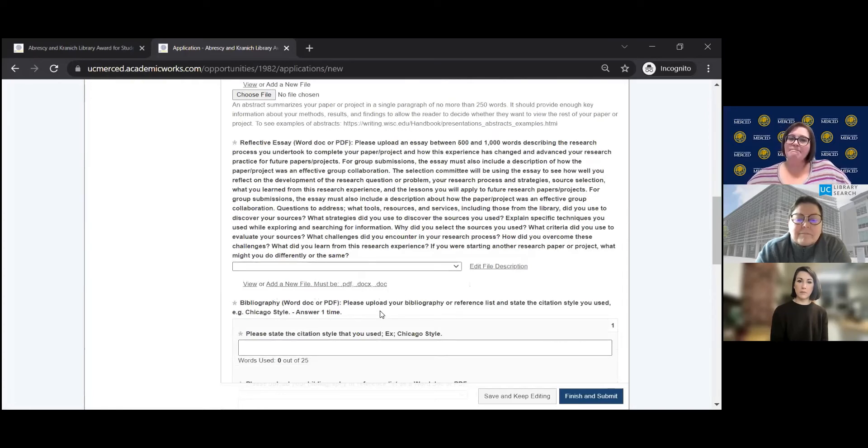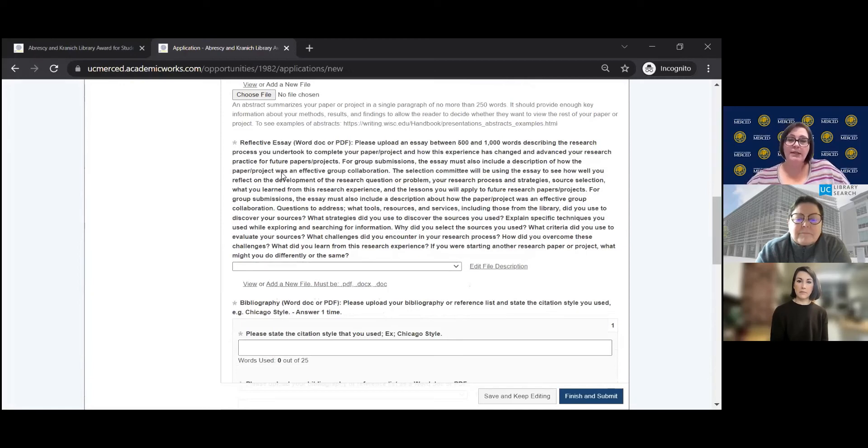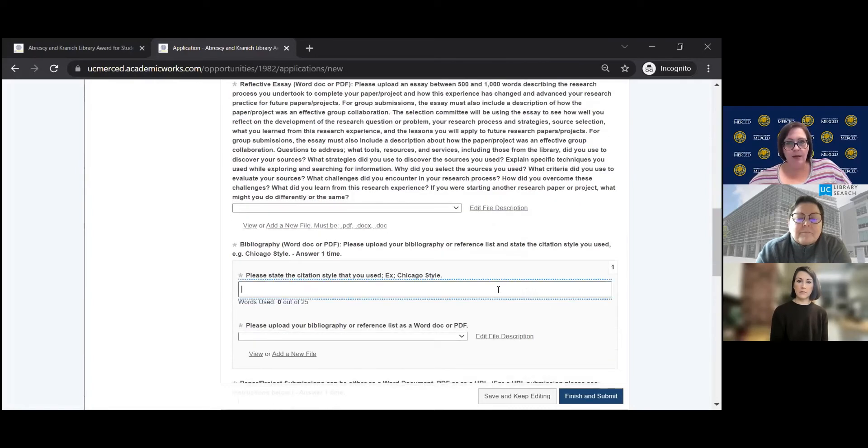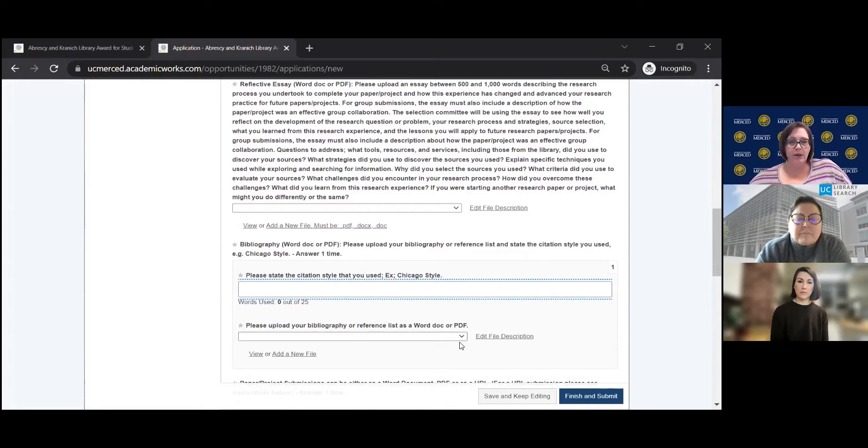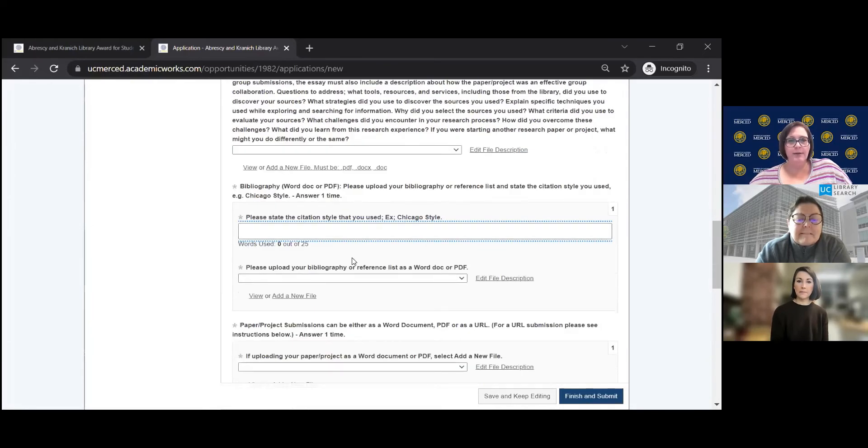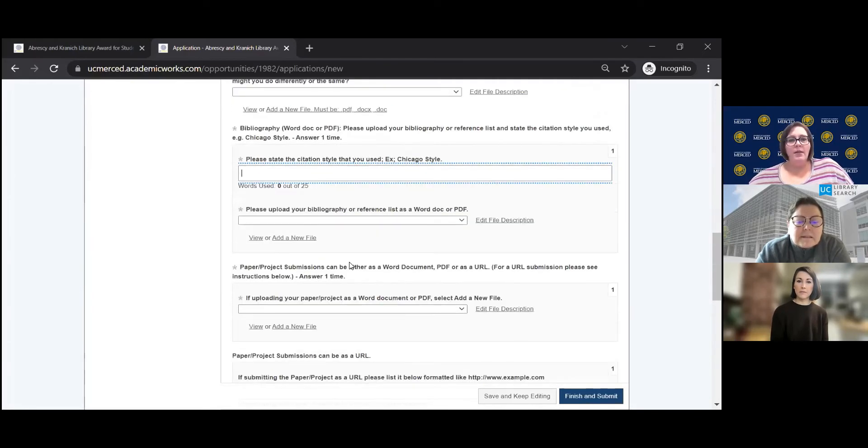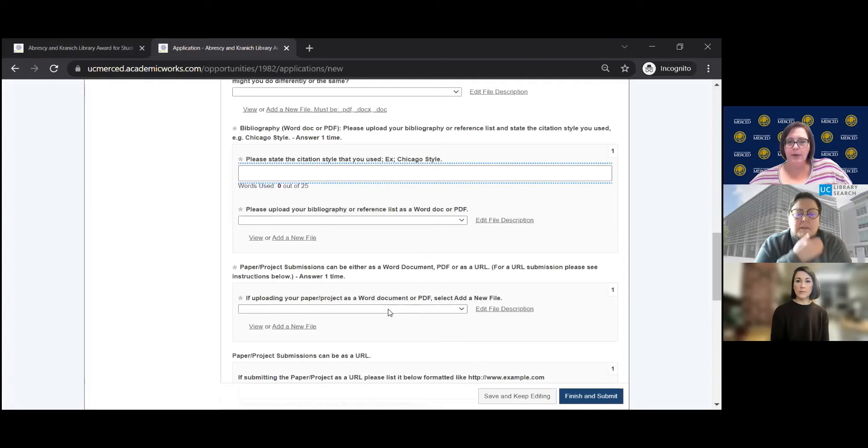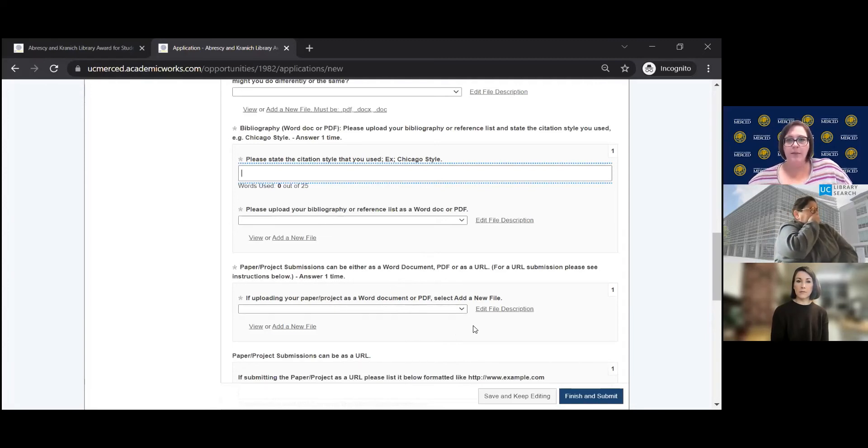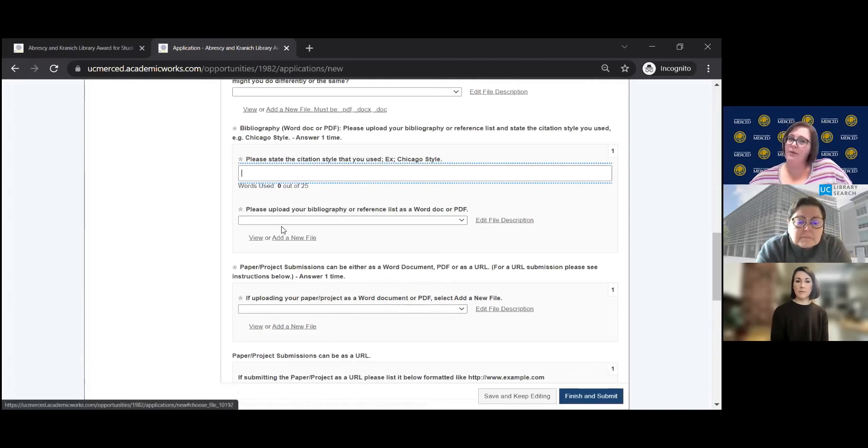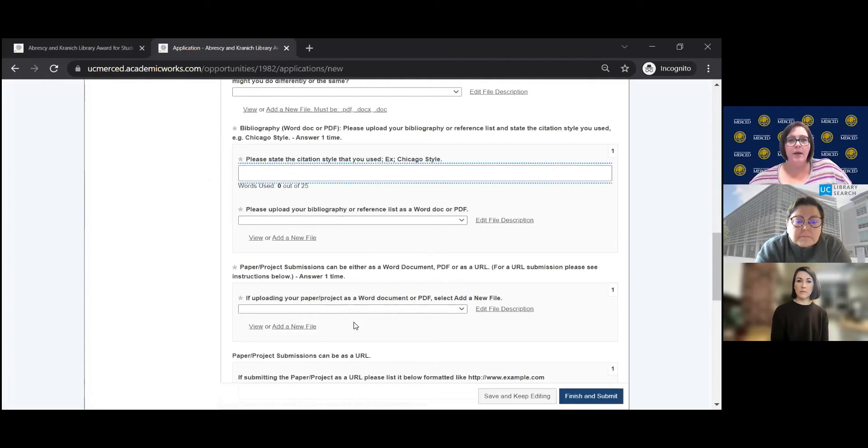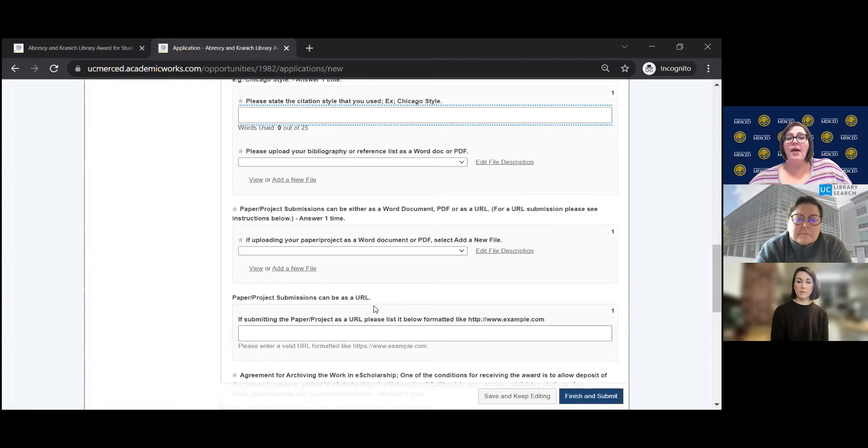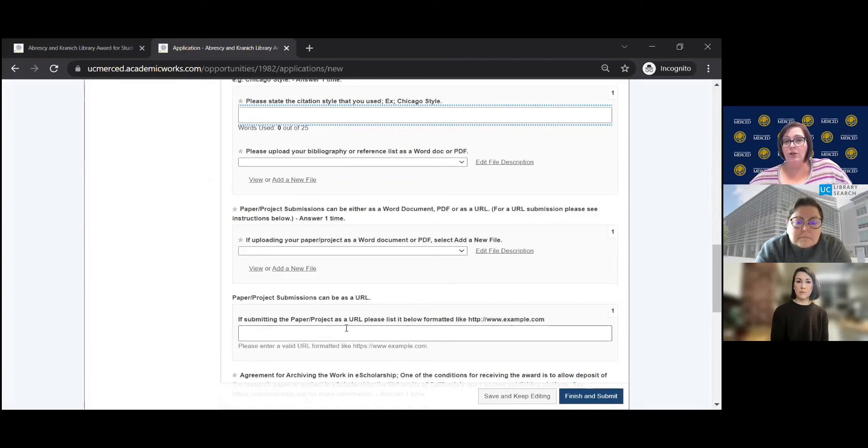Okay, then again, you do the same exact thing, you can add a new file. You can view it once you have added it. And we accept files in these three formats. Okay. The bibliography. It says please upload your bibliography or reference list and state the citation style you used. So you can put your citation style here. And then you can also upload your file of your citations. Okay, so this is a two part section here. And then the paper or project submissions. So obviously, this is where you're going to want to upload your file here of your actual paper or project. And it's pretty all pretty similar standard throughout the whole application is the method. So you can click here to add a new file and find it on your desktop. If you have a URL that you are using for your paper or project, you can put the URL here in this section.